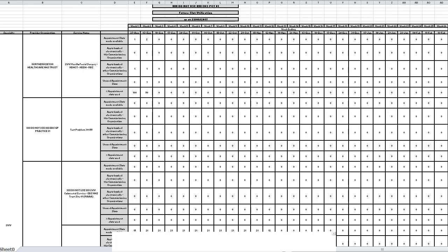The only difference with this report is that there are two separate rows showing appointments booked. The first shows appointments that were booked from within the commissioning organisation, and the second shows how many appointments were booked by external organisations into each service.